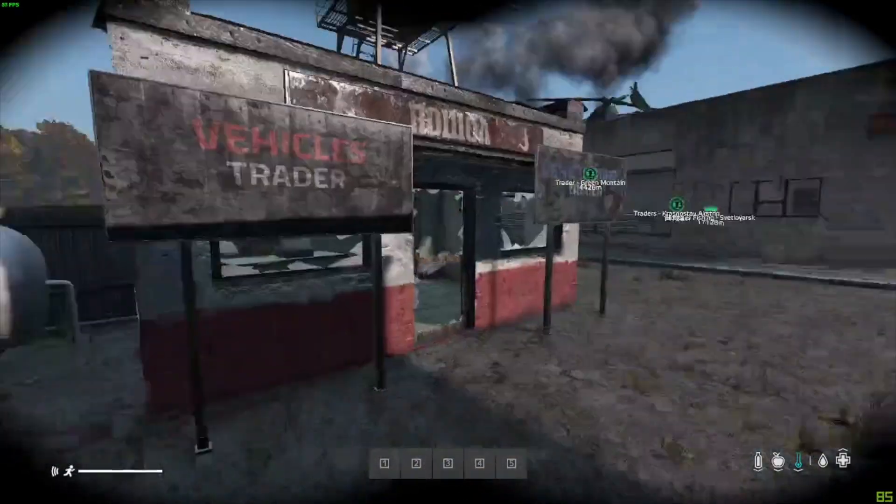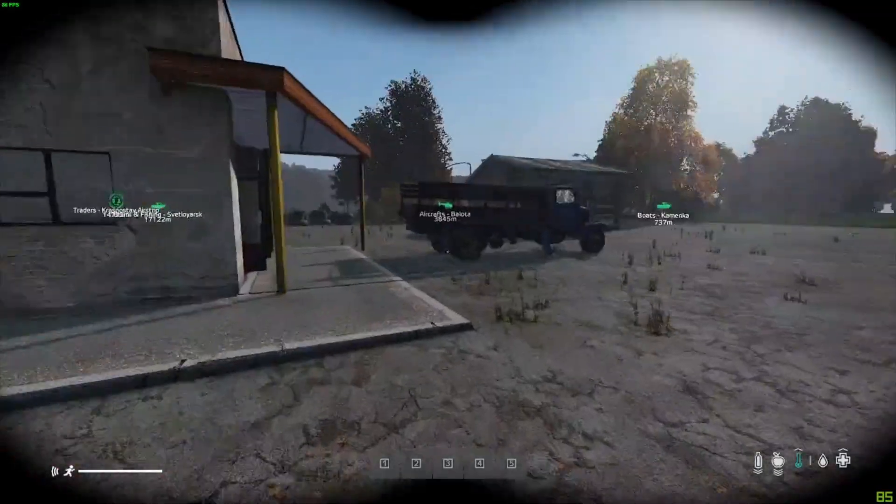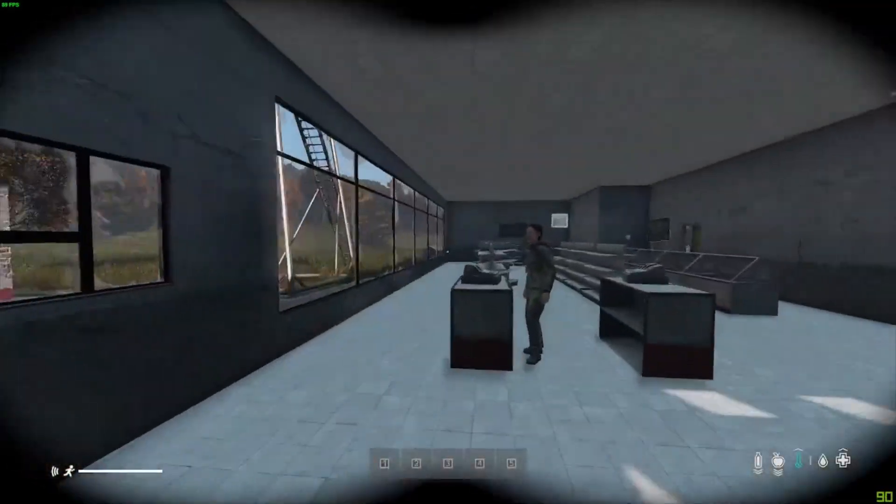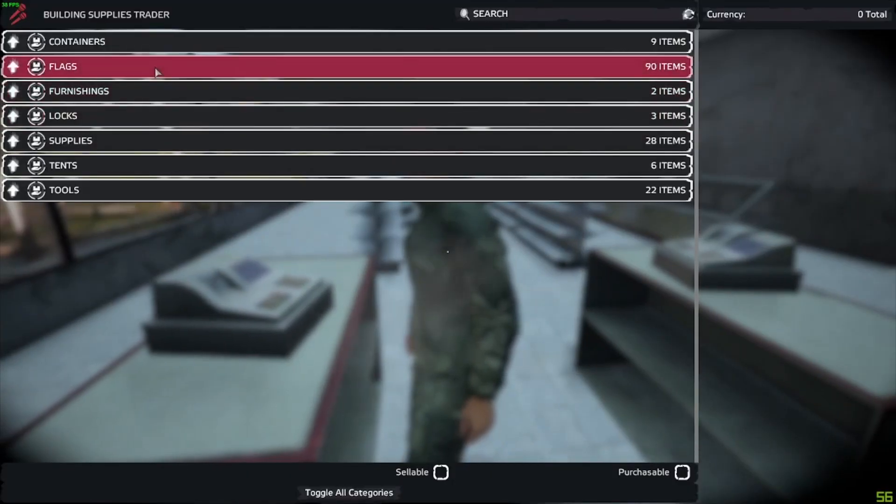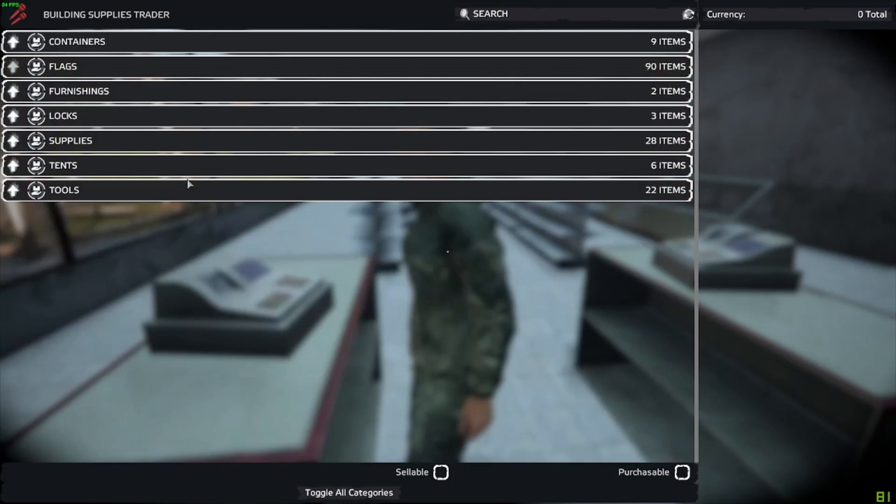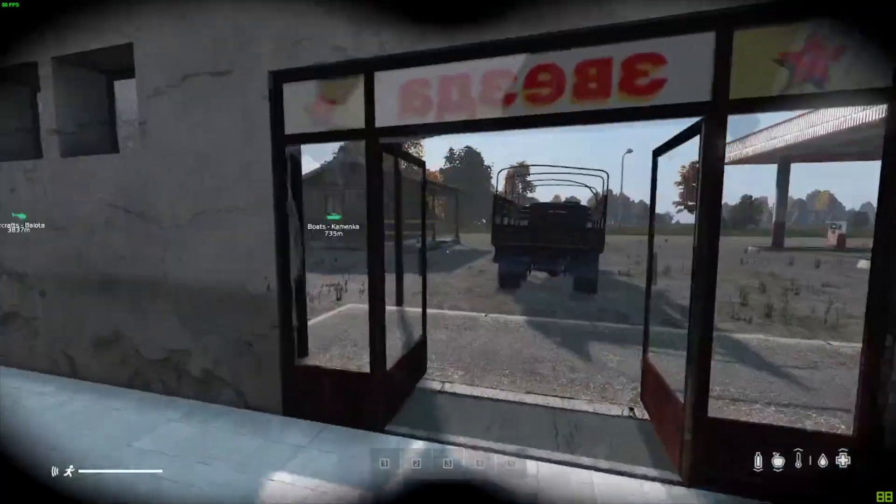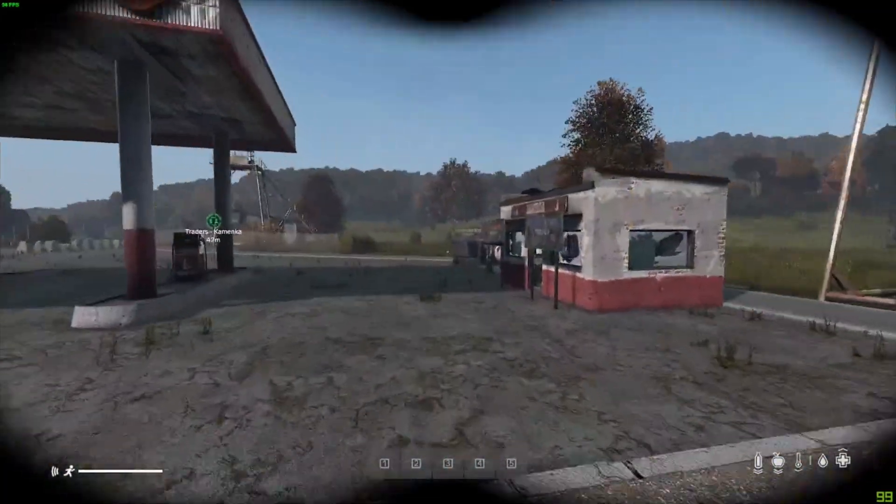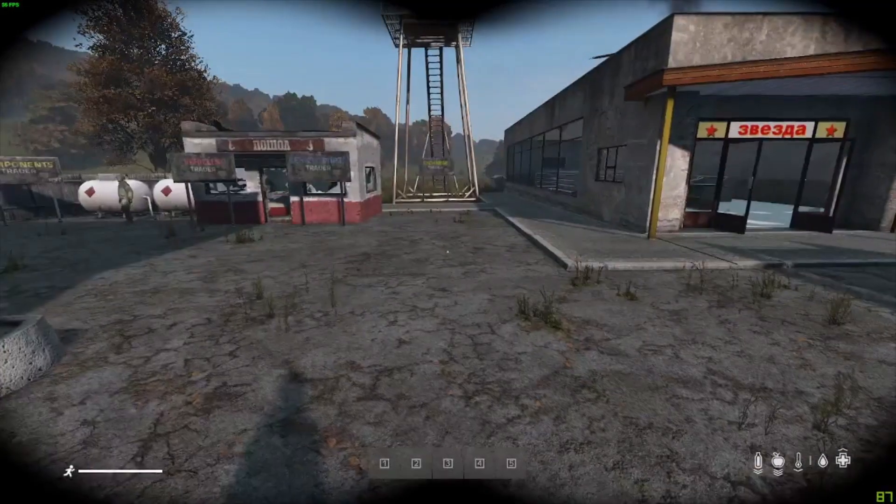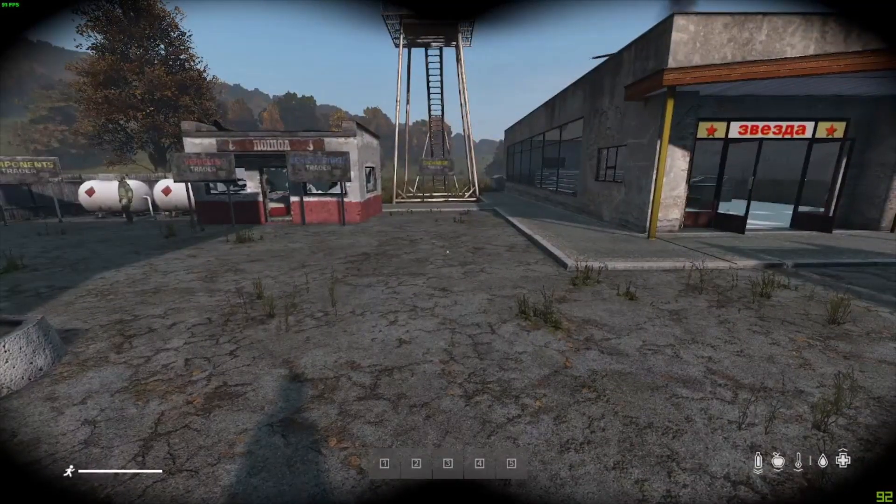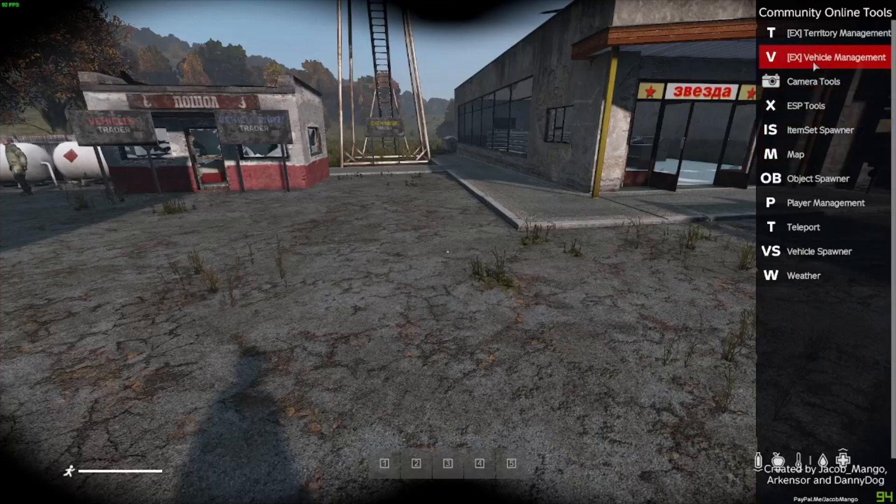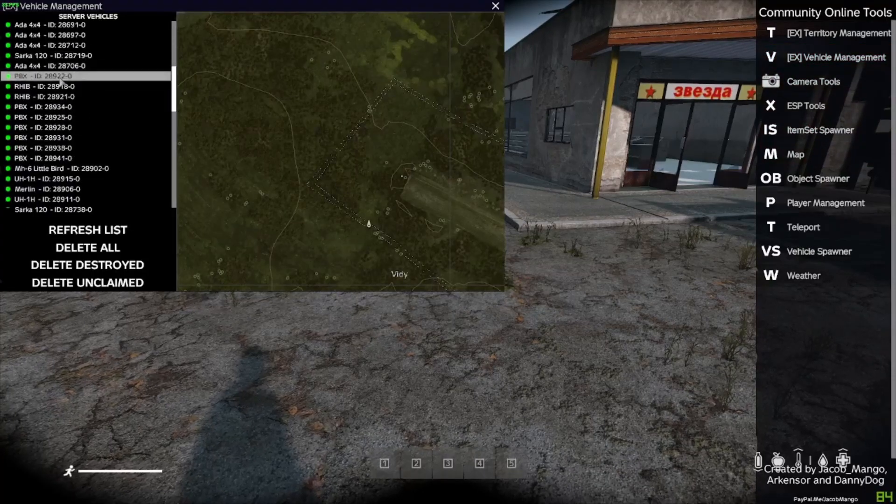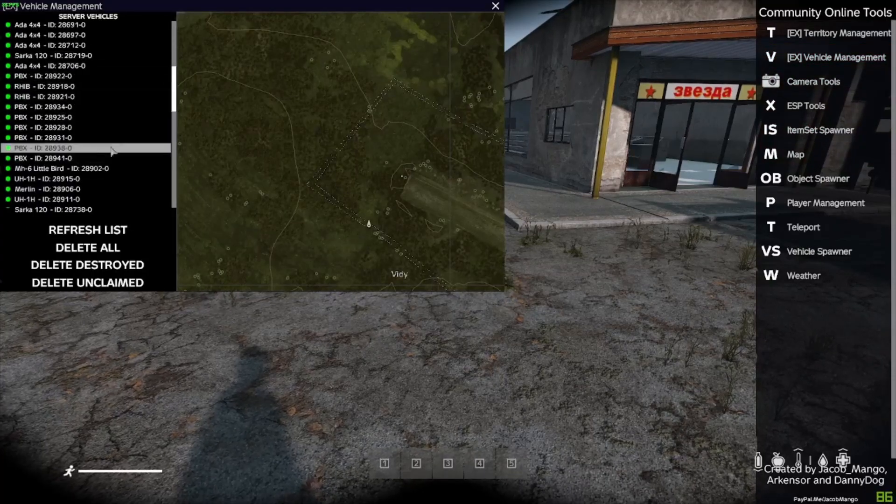Okay, as you can see, I've successfully loaded in. The traders exist, all of the custom objects around the traders exist. You can interact with them, they have categories of things to sell. You'll notice that it says out of stock. That's something that we will cover in a future video. But if you want to make sure that all of the Expansion vehicles are spawning, use Community Online Tools and go to vehicle management.